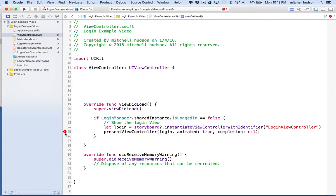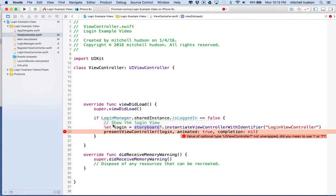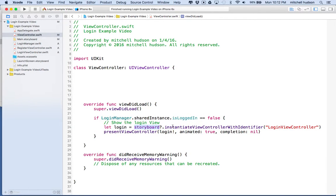It's giving me an error because instantiateViewControllerWithIdentifier returns an optional. That makes sense because the login view controller may not exist in the storyboard, and Xcode can't check that in our code. Also, storyboard itself might be optional if your project doesn't have one. Since we know both things exist, we'll just force-unwrap with an exclamation point.